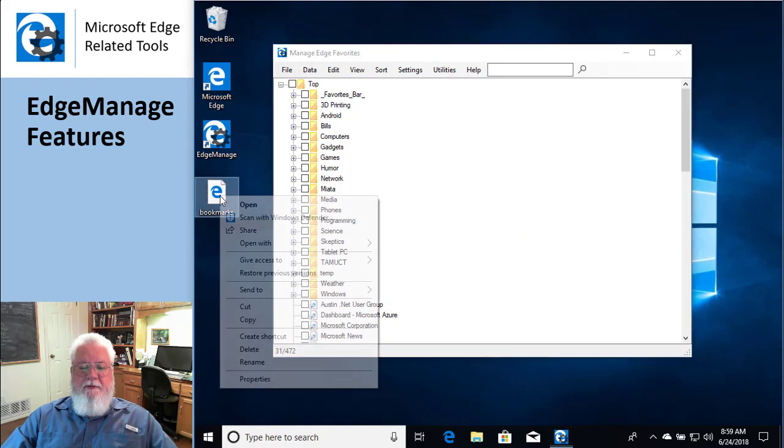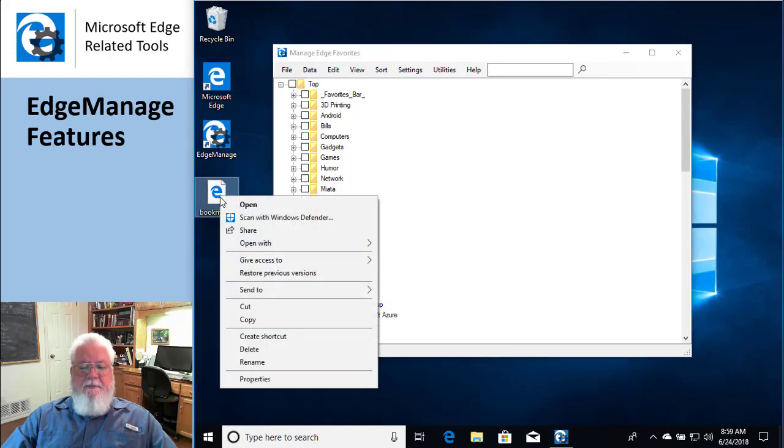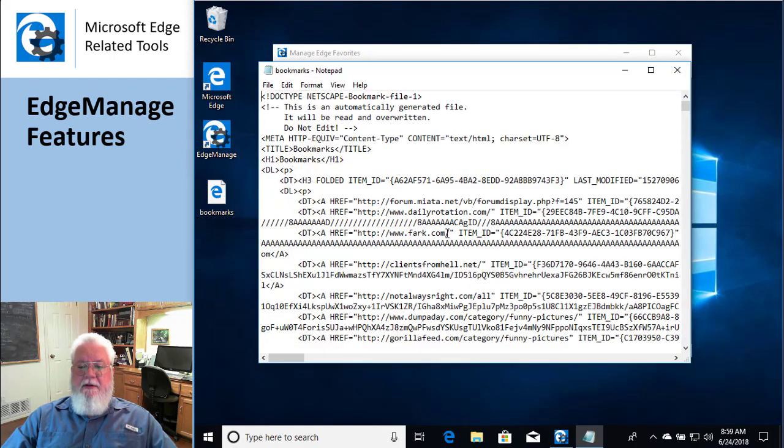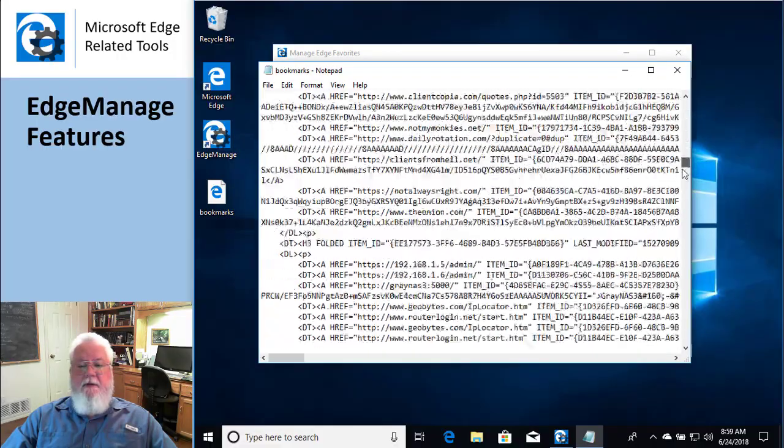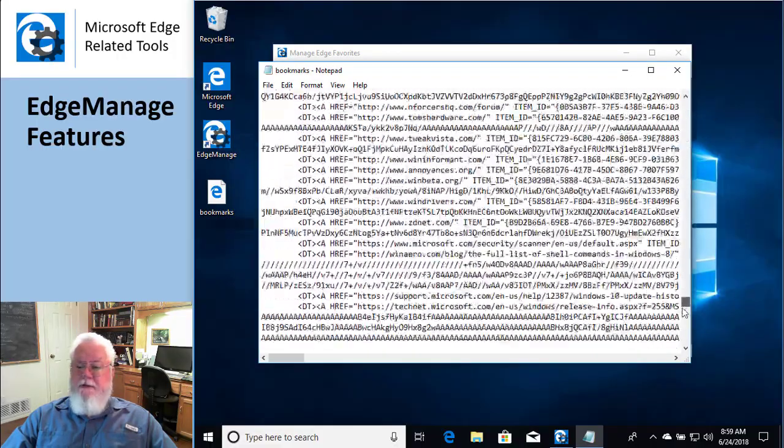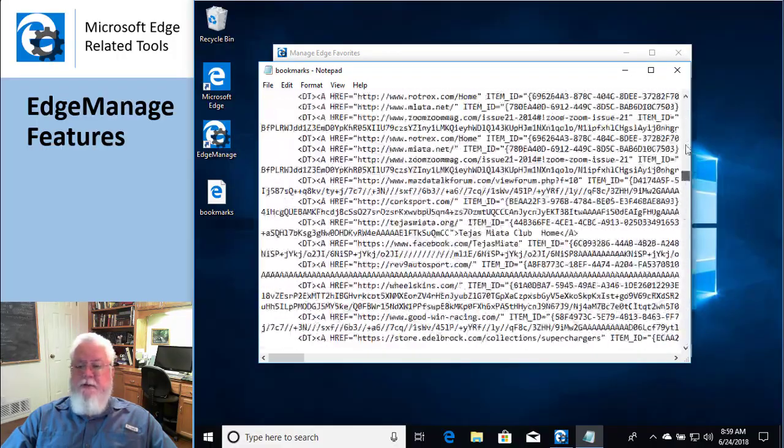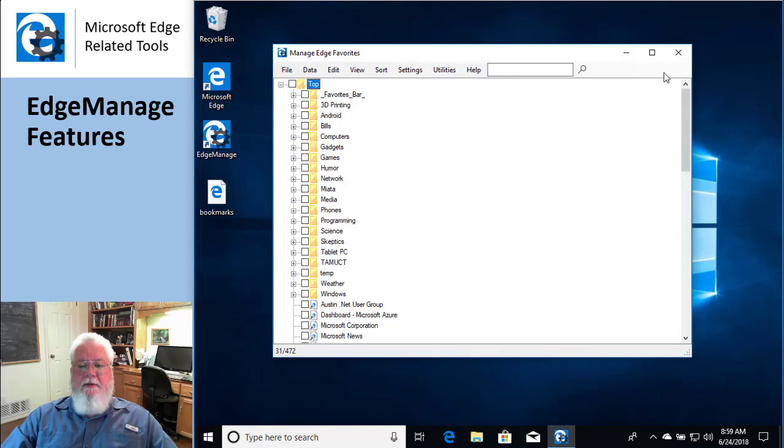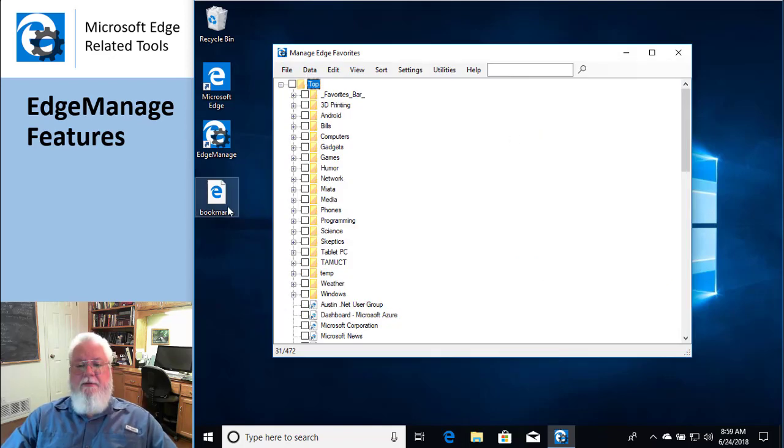The cool part about this is, I can actually open this thing like with Notepad and go in and actually, it's just a text file. And you can carry this file with you and import into other browsers. Really cool way of doing things.